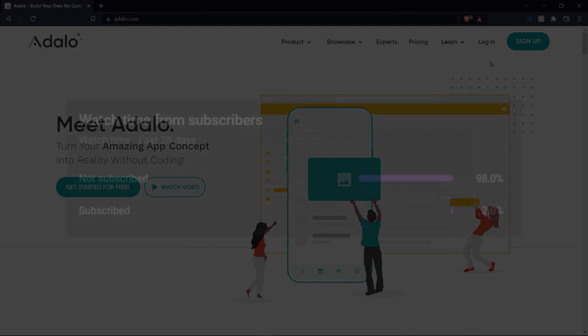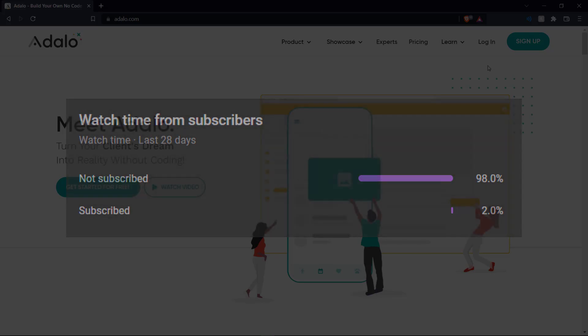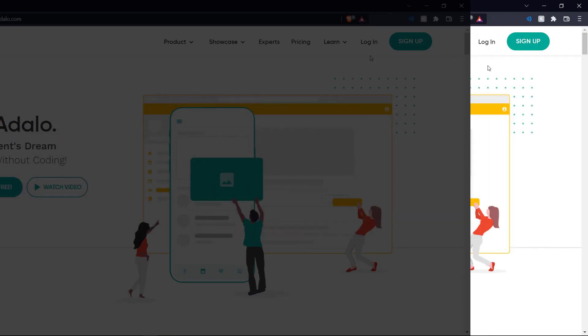Before we get into the video we also want to show you that a large proportion of our viewers are actually not subscribed. So if you like what you see here and you want to see more please consider subscribing, it helps us out a lot.